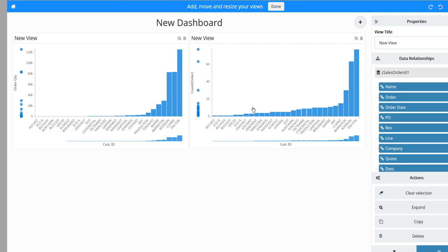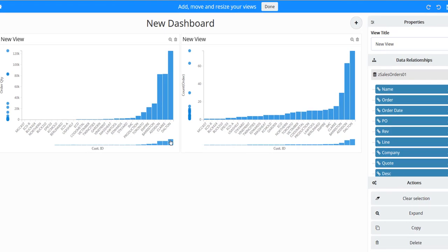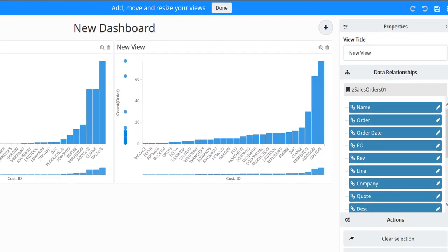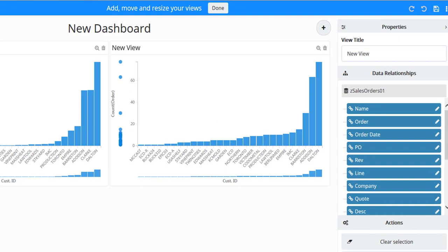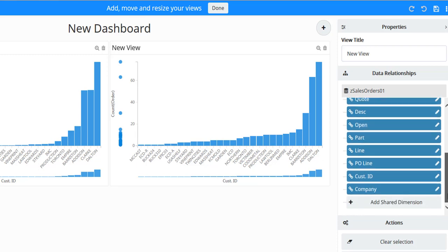Select one of the views to display the dashboard's properties. From the Data Relationships node, notice the columns these two discovery views share. Scroll down to the bottom of the list and locate the Customer ID dimension.